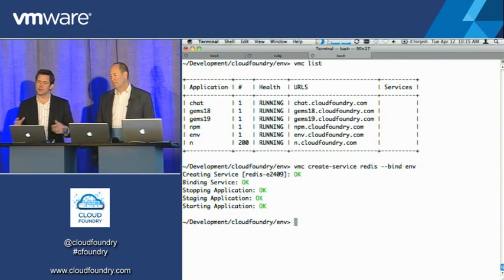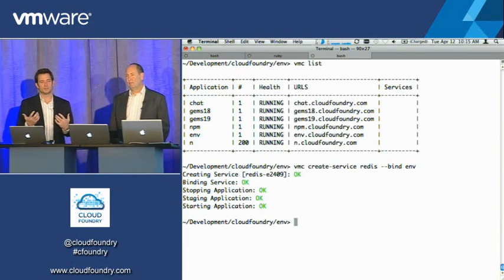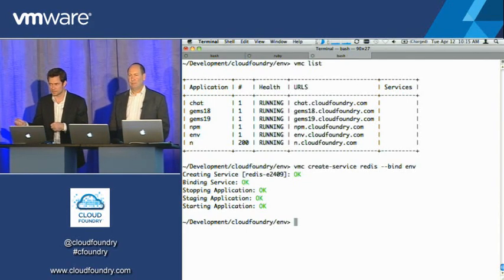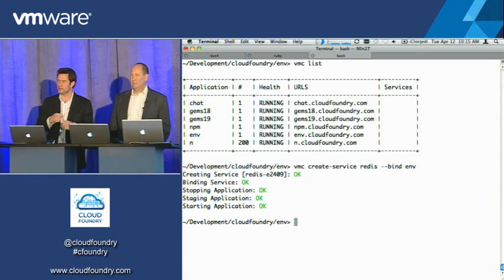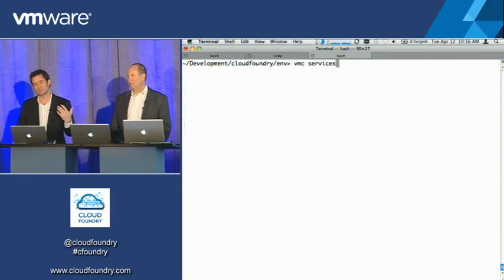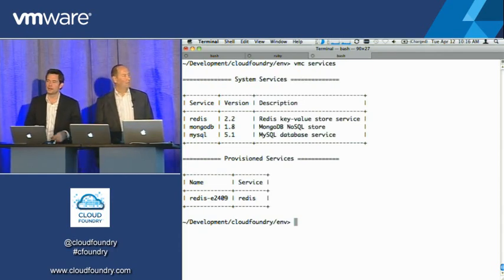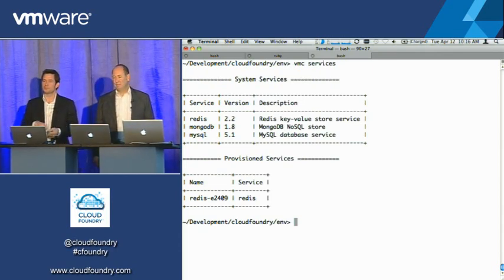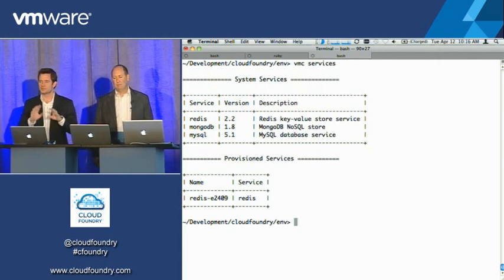And that was it. What it just did was say, okay, I understand the framework and the runtime you're dealing with, and I understand the service that you actually want to provision and bind into your application. I'll go ahead and create that service. When we do services now, you'll see both what's globally available to provision and what we've already provisioned — the Redis instance we just did. It actually went out into the system, took your app, restaged it with everything it needed to know about the Redis instance that we just provisioned, stopped it, and then restarted the app.